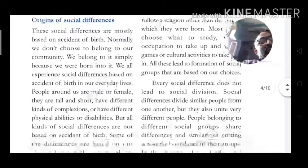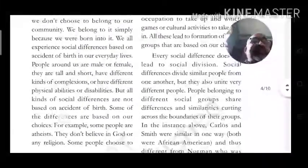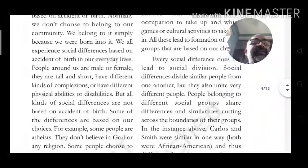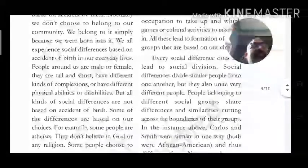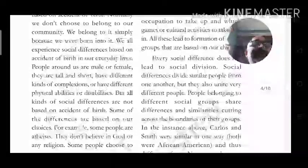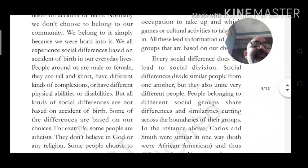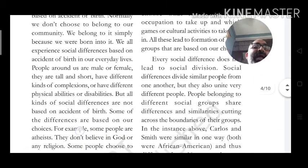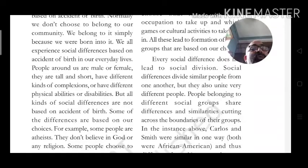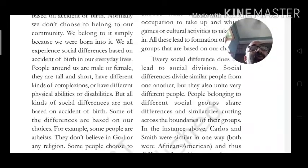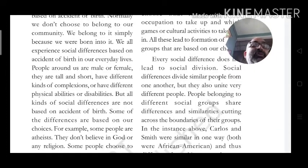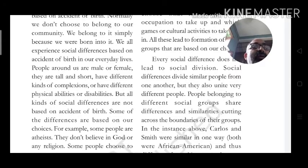Every social difference does not lead to social division. Social differences divide similar people from one another, but they also unite very different people. People belonging to different social groups share differences and similarities, cutting across the boundaries of their groups.